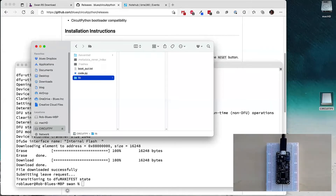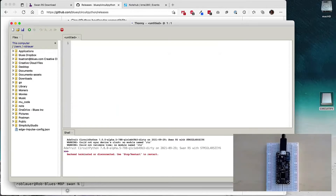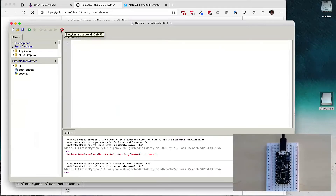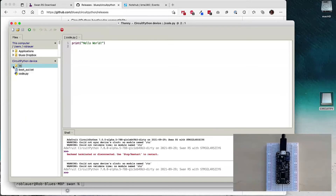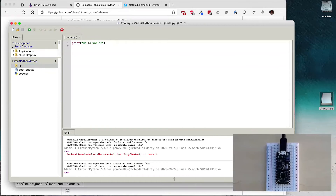CircuitPython looks for files in the order of code.txt, code.py, main.txt, and main.py to execute automatically when the board resets. The cool thing about CircuitPython is if you make a change to any code, the board resets — I don't have to put the SWAN into bootloader mode, recompile, and reflash for every iteration. That makes for a really grand developer experience. For an IDE, Adafruit recommends Mu — a nice basic editor. I've had a lot of luck using VS Code with the CircuitPython extension. For this demo I'll use the Thonny IDE, a great specialized environment for Python, MicroPython, and CircuitPython.